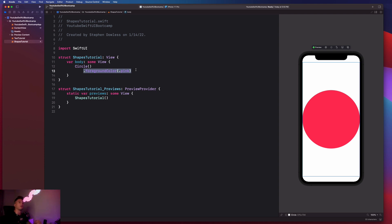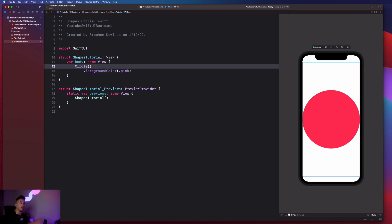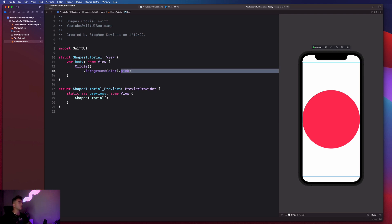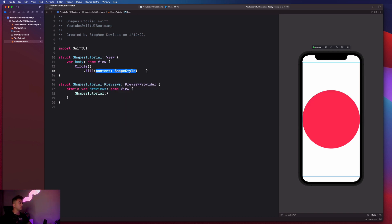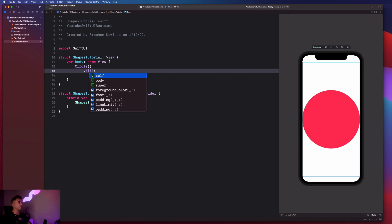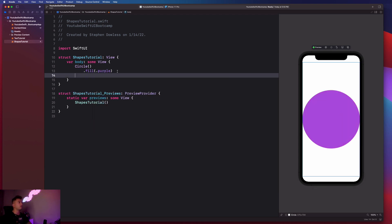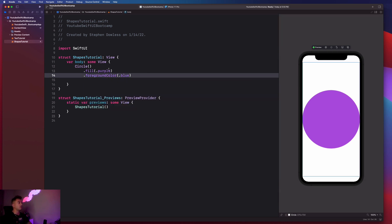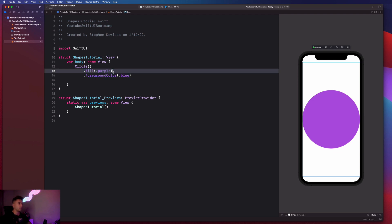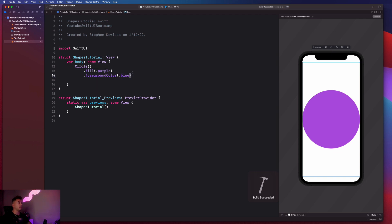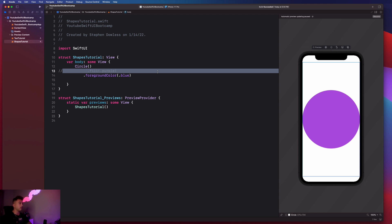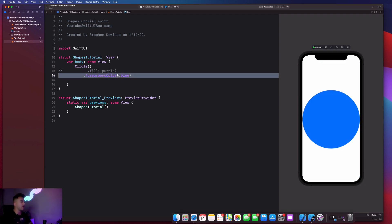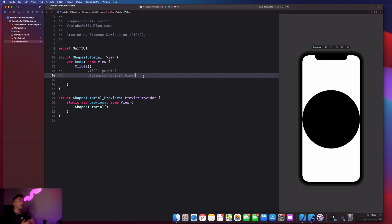You'll notice that many view components share certain modifiers, but some modifiers are unique to specific components - there are things we can do to a circle that we can't do to a text view. Another option to change the color is .fill, passing in blue, purple, or black. Fill can fill a shape with a color, but foreground color does the same thing. If you have both, it gives priority to fill over foreground color. Commenting out fill will use foreground color instead, returning the circle to blue.